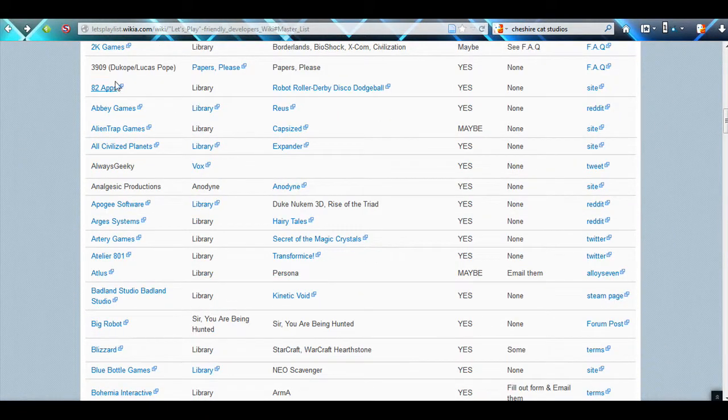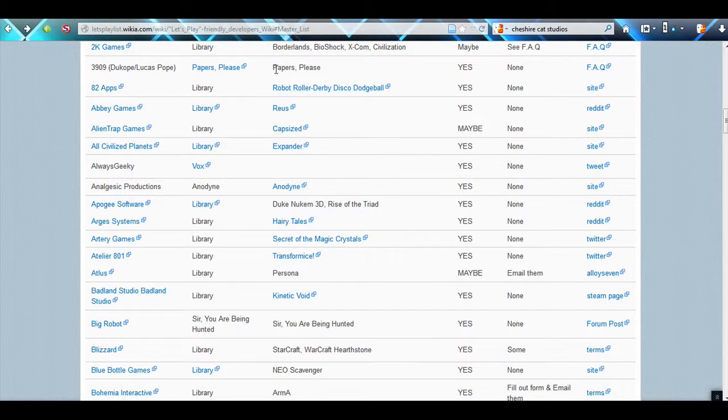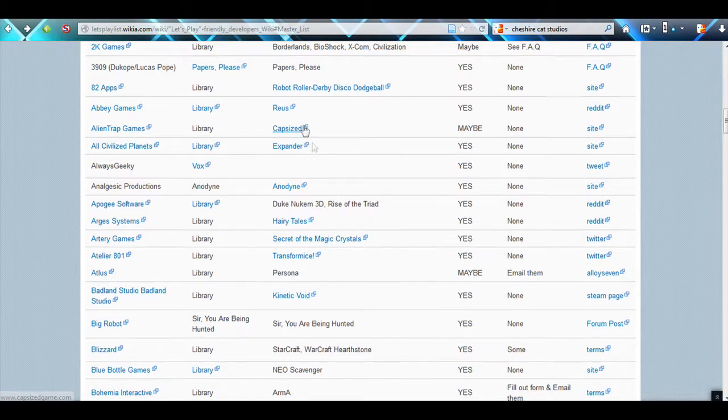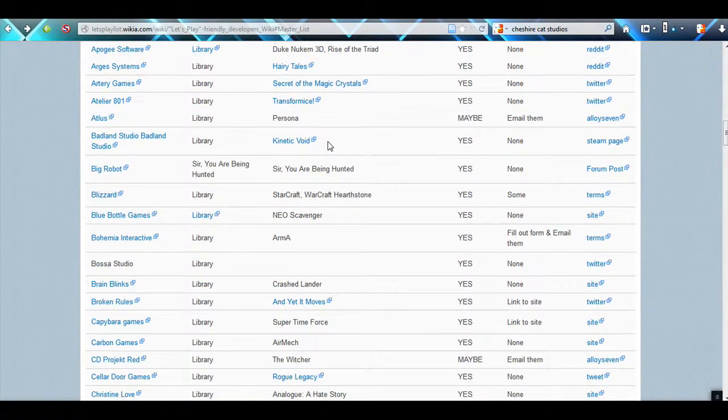Some of the developers are Valve. 2K Games is a maybe on some of their games because they do allow content on things such as XCOM, Borderlands, but some of their other games don't allow it.